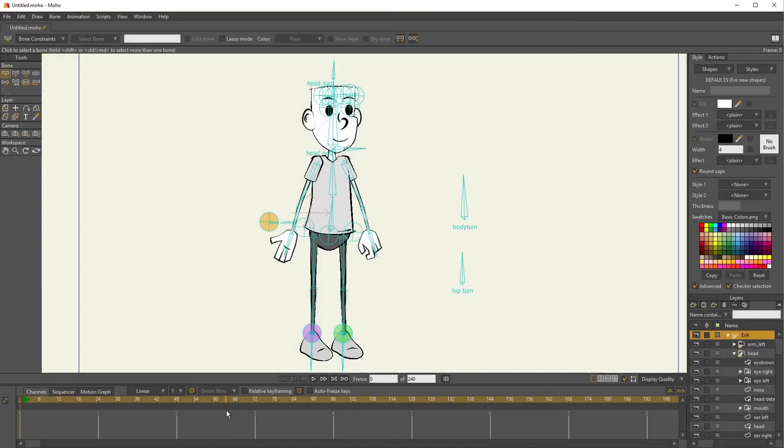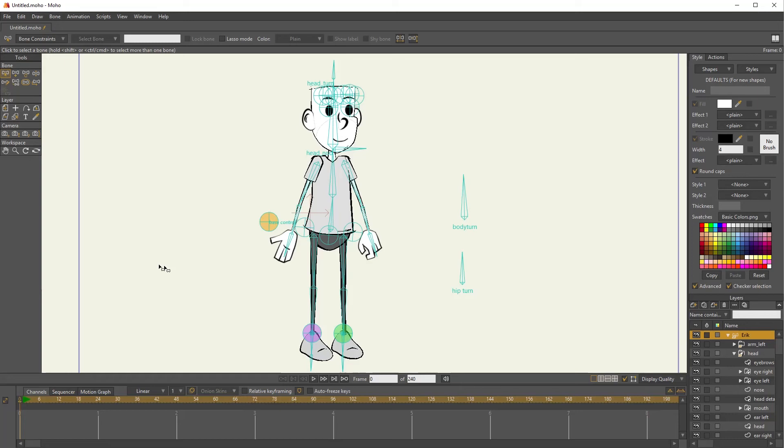Usually once you've finished rigging a character, there are some bones you don't really need to see much anymore. And the fewer bones on your screen, the easier it will be to animate the ones you do need to use. So one way to get rid of bones you don't need to see very often is to make them into shy bones.